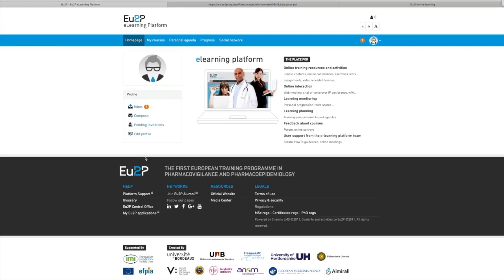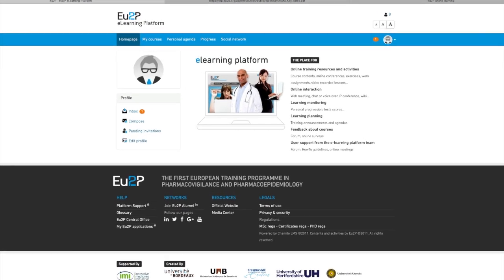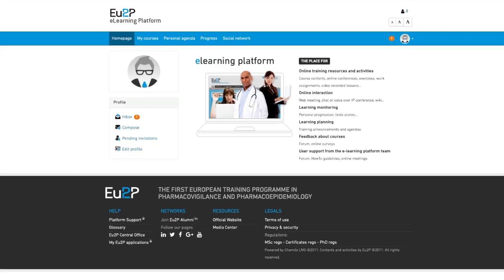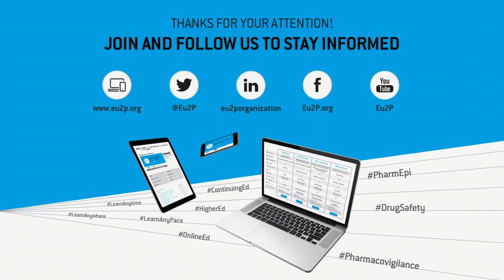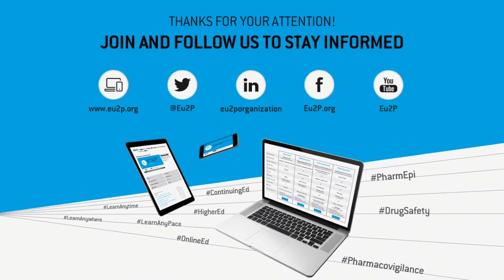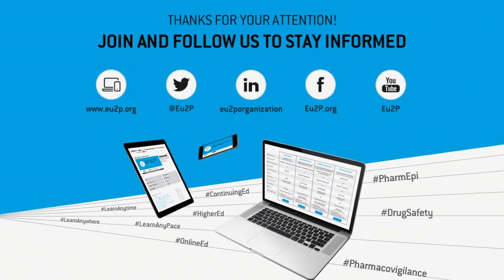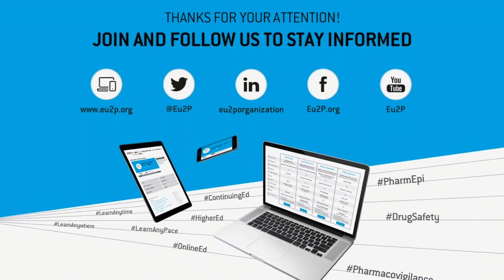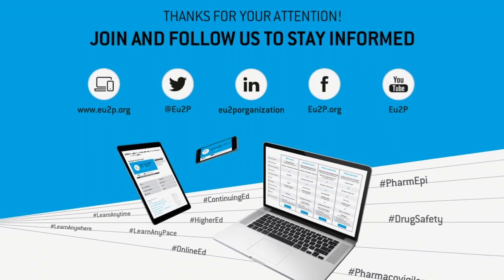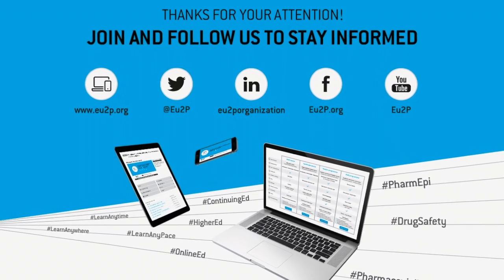So now, choose the course that best fits your profile and learn anytime, anywhere, any pace.